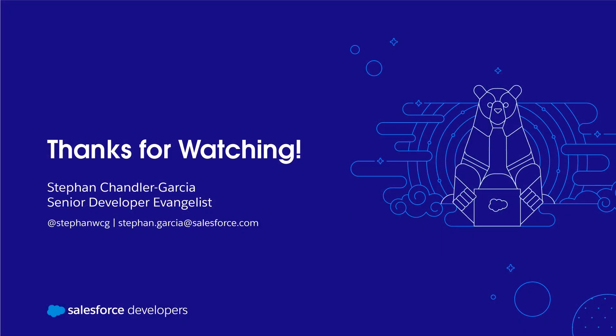Thank you for watching this video on cross component communication using custom events. Be sure to like this video, subscribe to the Salesforce developers YouTube channel and click on the bell icon so that you can get notified each time that we post.